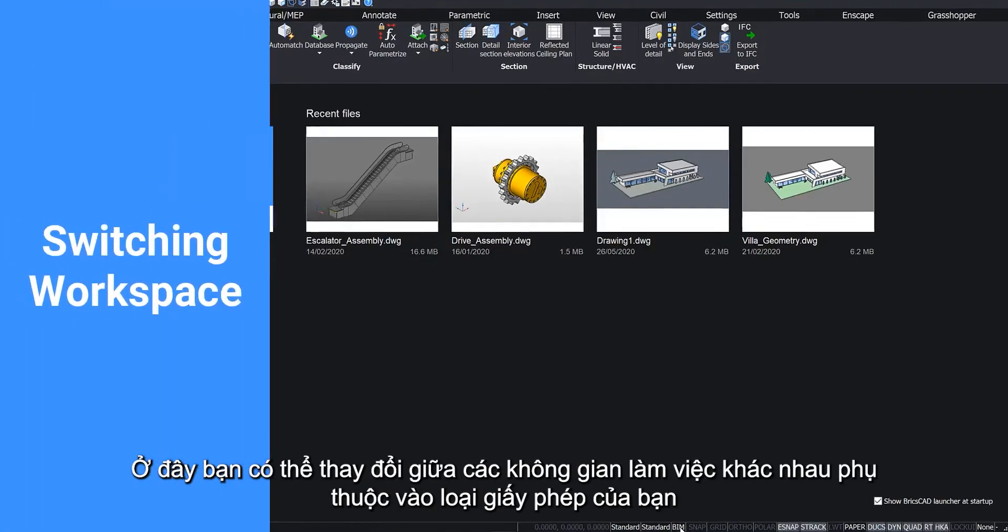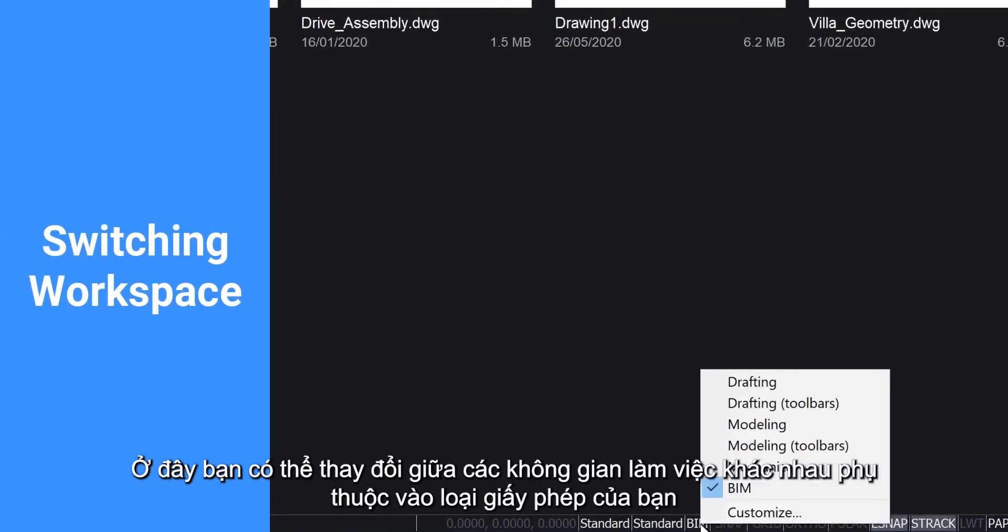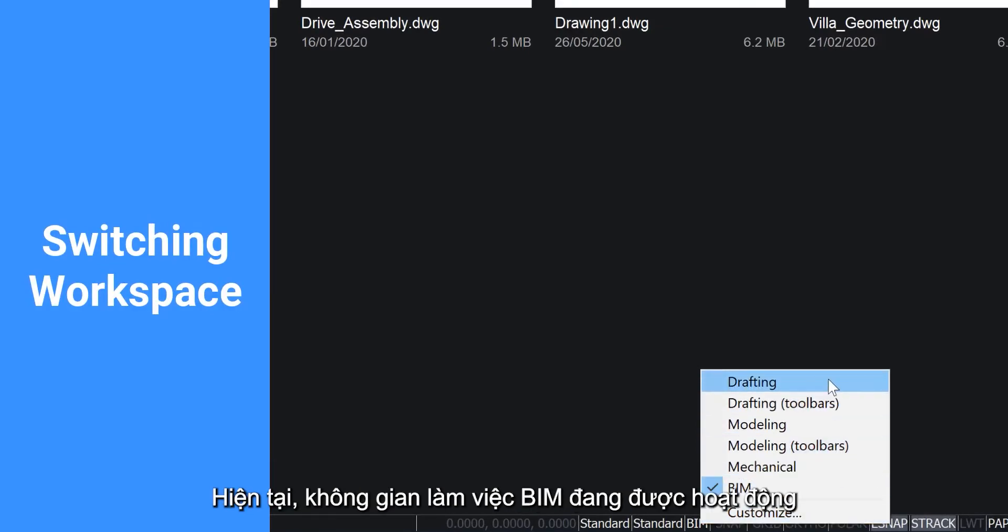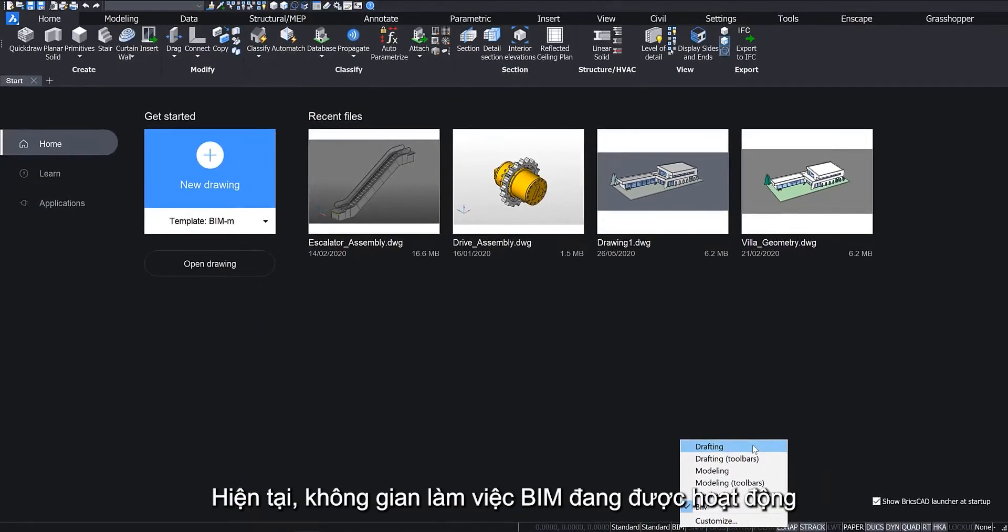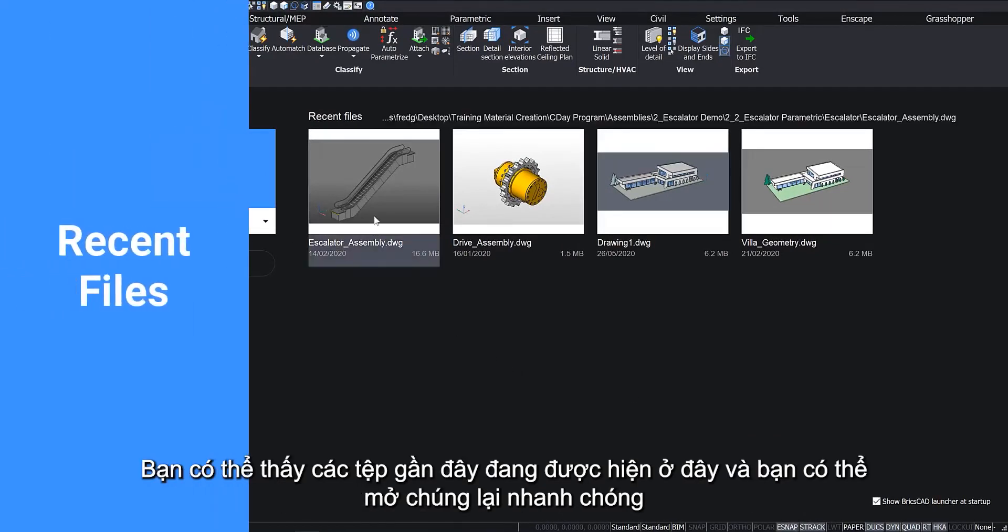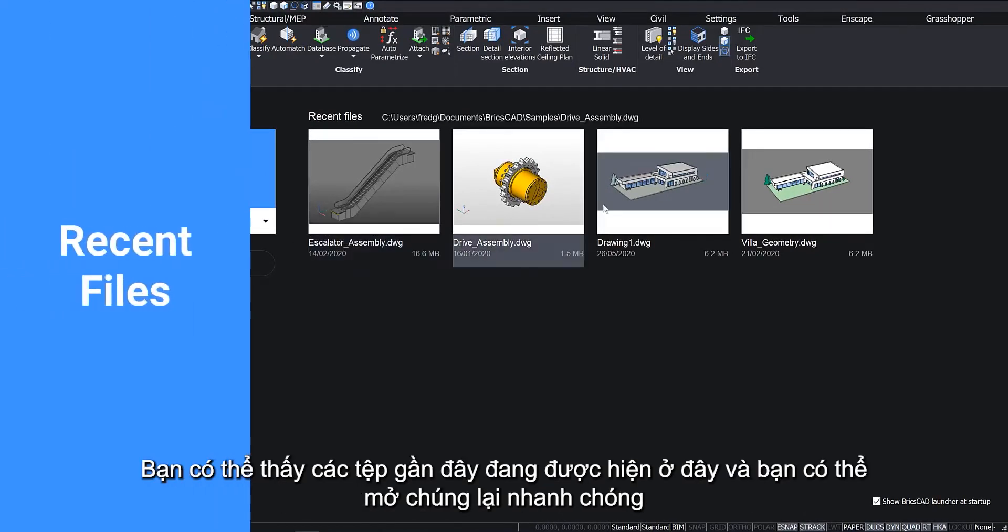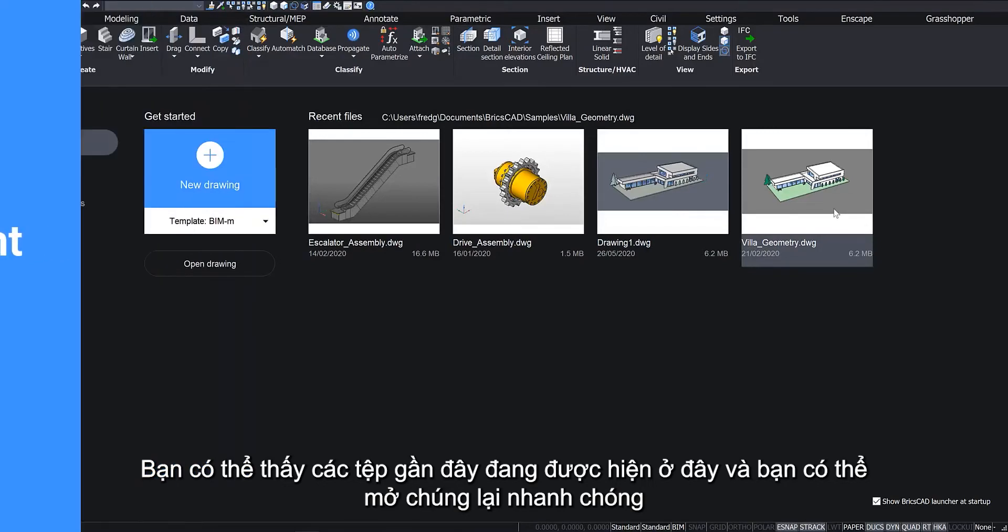Here you can change between the various workspaces depending on your licensing level. Currently the BIM workspace is active. You can see the files you have recently worked on and you can quickly reopen them.